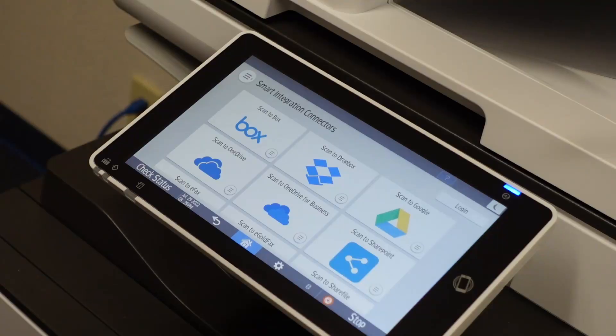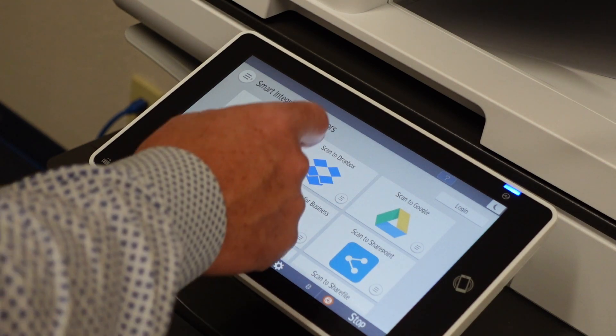Copiers are no different. If you have a late model Ricoh, Savin, or Lanier device, you've got access to some apps, and most people aren't even aware of it. One of the most popular ones is the Ricoh Smart Integration suite of apps. Ricoh Smart Integration, or RSI, adds some really cool functionality to your Ricoh device.